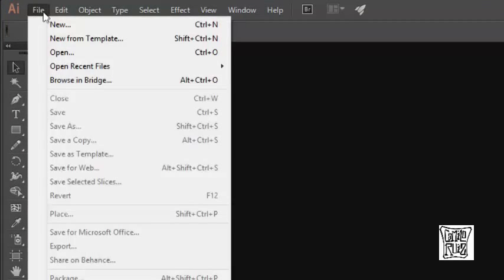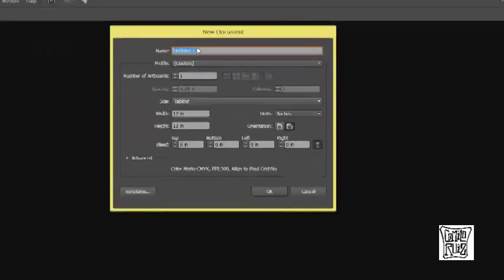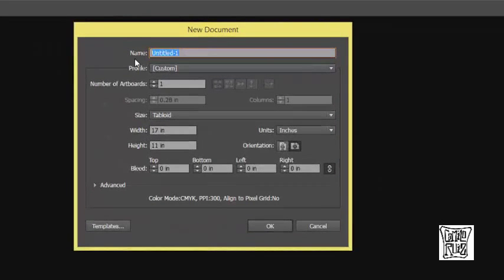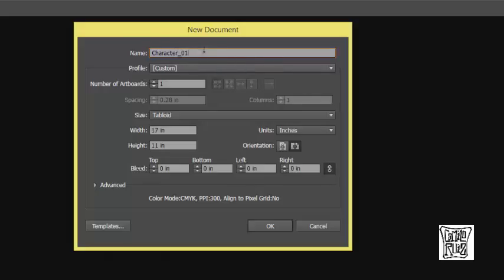I'm going to go to File, New, and now I want to name my new document Character 01, so that way I can do different versions — 02, 03, and so forth.